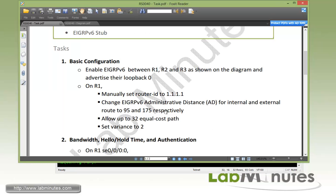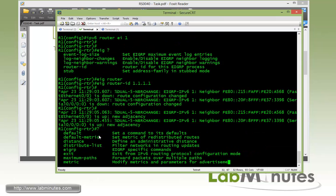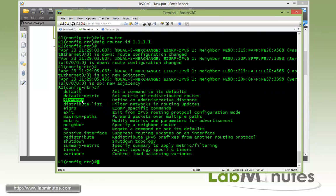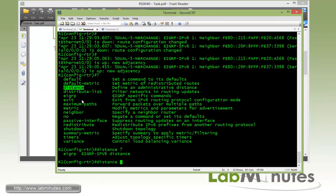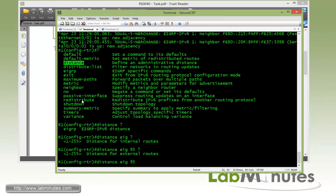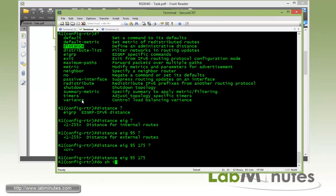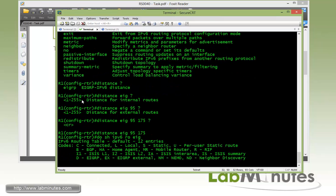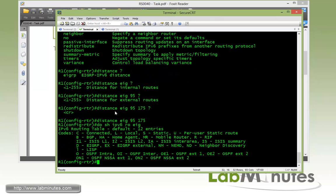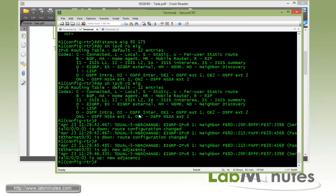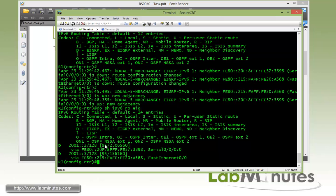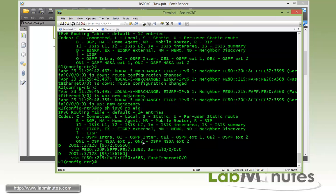And then we're going to modify the AD for internal and external routes to 95 and 175. So the command for that is distance EIGRP. This is for internal route. Instead of 90, we change to 95. And for external, instead of 170, let's say we want to change it to 175. And if you do show IPv6 route EIGRP, there you go. It just needs a little reset when you change that. You can see when it comes back, the AD value has been changed to 95. Although we don't really have the external route at this time. But we'll come back and look at that later when we do our redistribution.